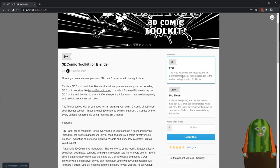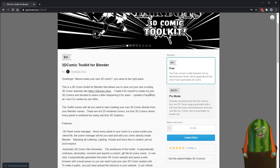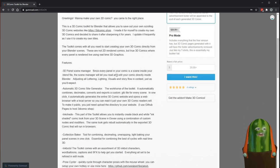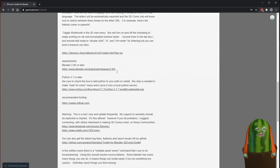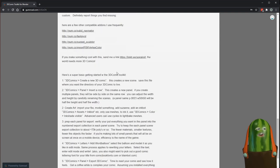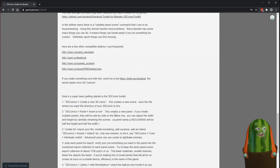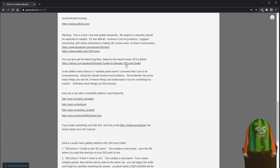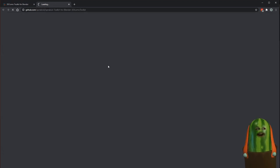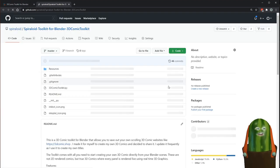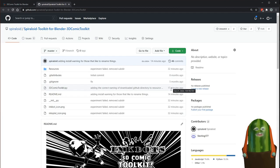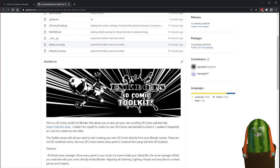Gumroad is where you can throw money into my busker hat. Or if you scroll down and want to get the very latest version, go all the way down to where it says GitHub and click on that — this will go to my GitHub, which is where I actually publish my work as I'm doing it.